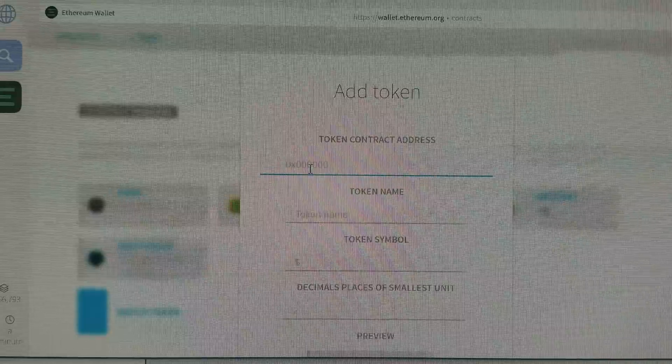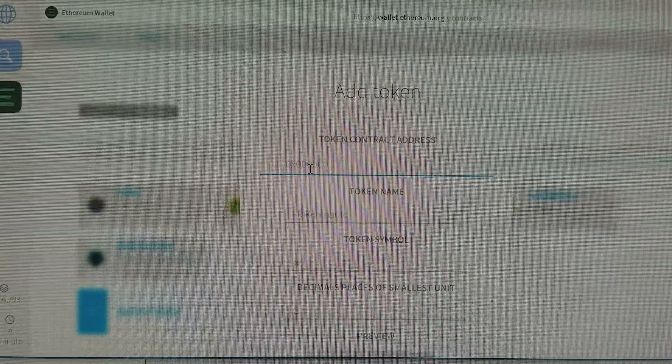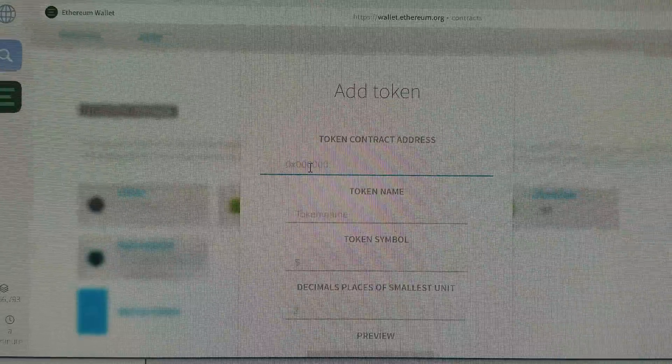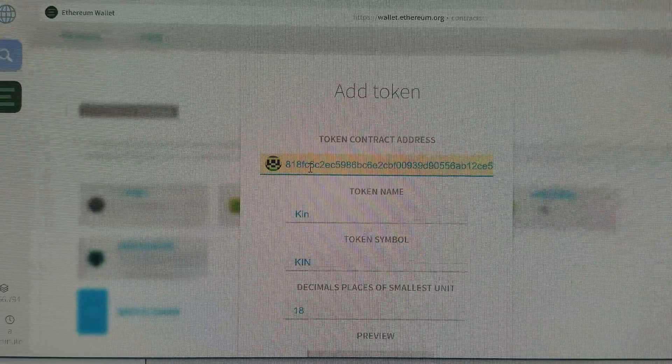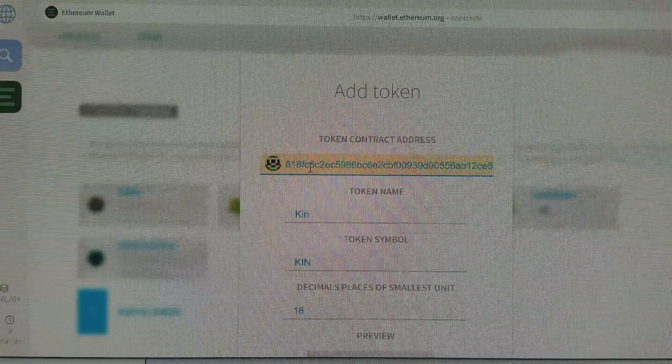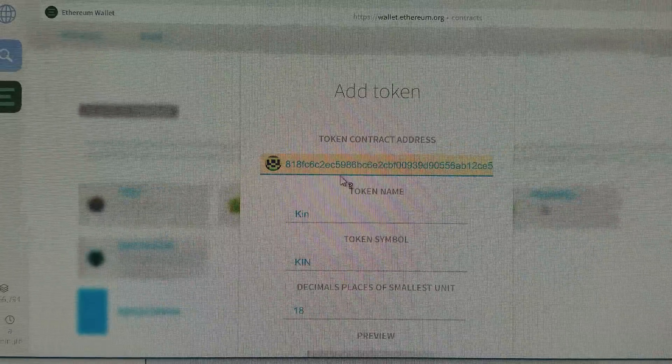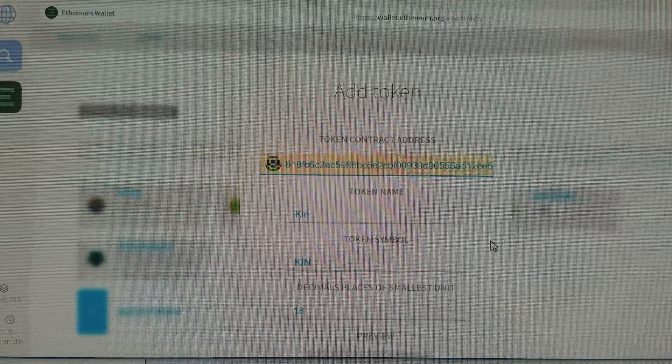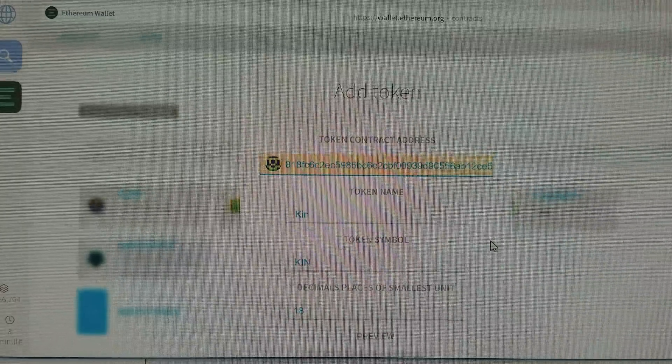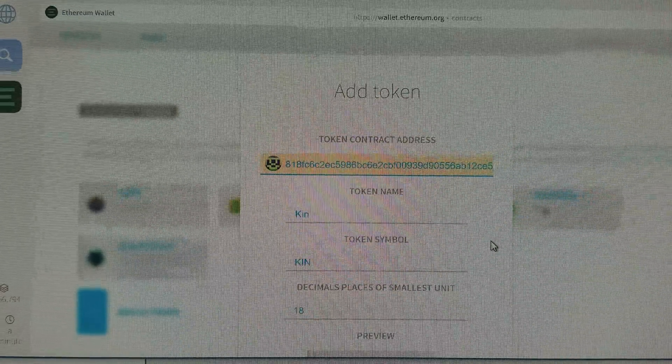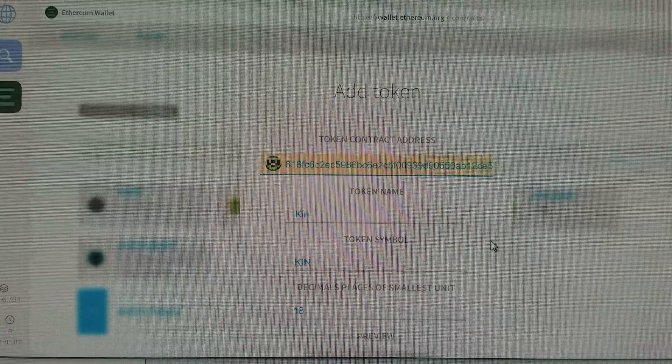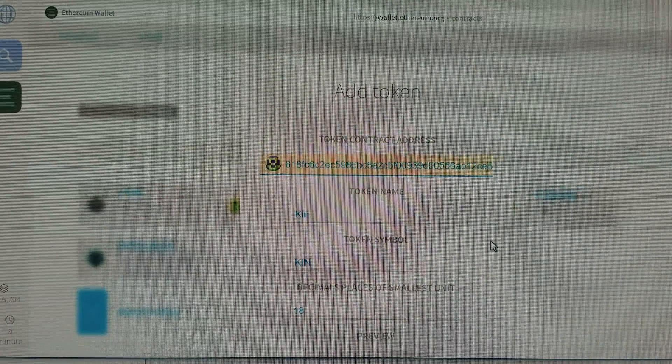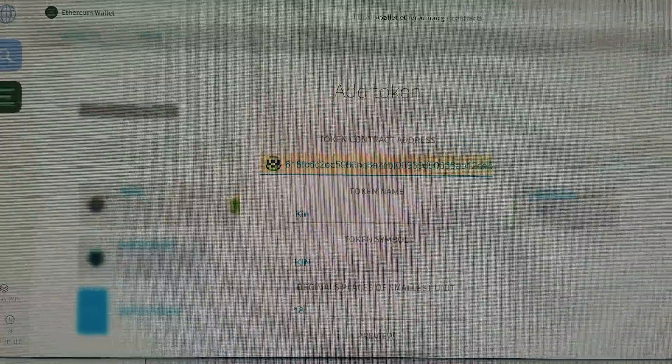Now I'm going to take the contract address that I found from my transaction and enter it there. That was off of Etherscan, where I followed through my transaction, where I made my contribution to the ICO.